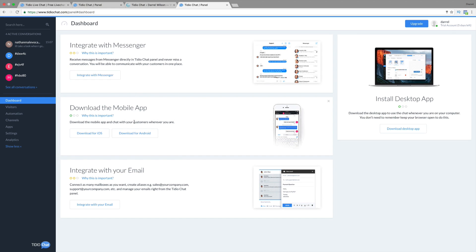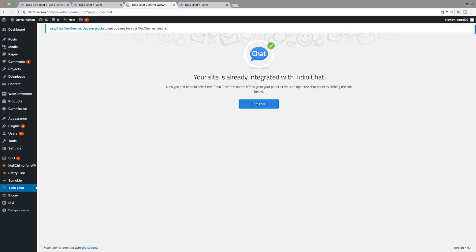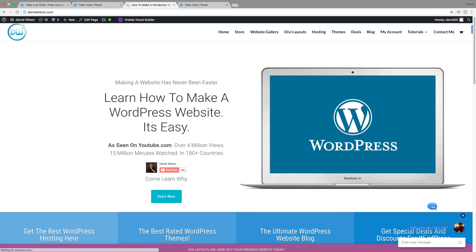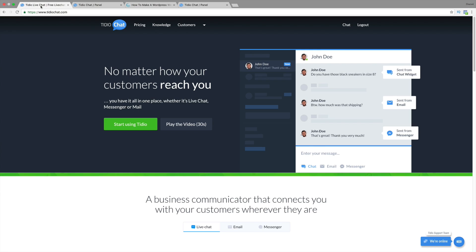Going back to our website, we can go ahead and click on Visit Site. And you're going to see that right here, it says, Hey, how can I help you? And then we can enter in a message. Just like that. So that's pretty much it, guys, for the live chat.